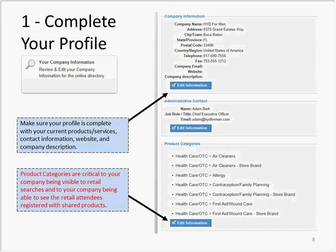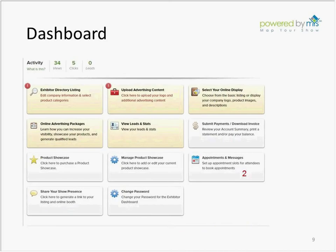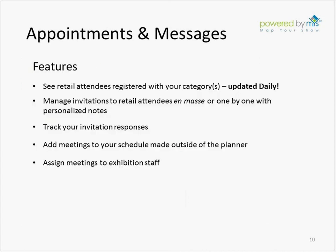At any point in the months ahead, you can always return here to edit your company information. Before you can send any invitations, you will need to set up your schedule of available time slots. Select the Appointments and Messages tile located in the second-to-last row of the dashboard. Within the Exhibitor Dashboard, Appointments and Messages — often referred to as the Appointment Planner — contains great features including the ability to see the retail attendees registered with your category, which is updated daily.